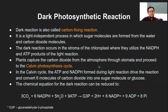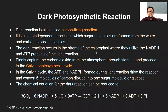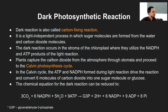The light reaction happens in the thylakoid membrane — that's where the chlorophyll is and where the light falls. After electrons are released, the dark reaction happens in the stroma of the chloroplast, outside the granum stack of thylakoids. There they utilize NADPH and ATP, which are the products of the light reaction.